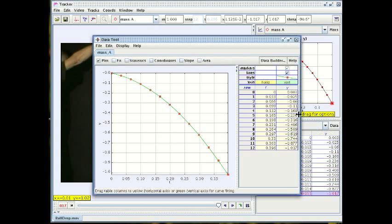And when we do that a new window opens up which shows the same graph but now we have more options.